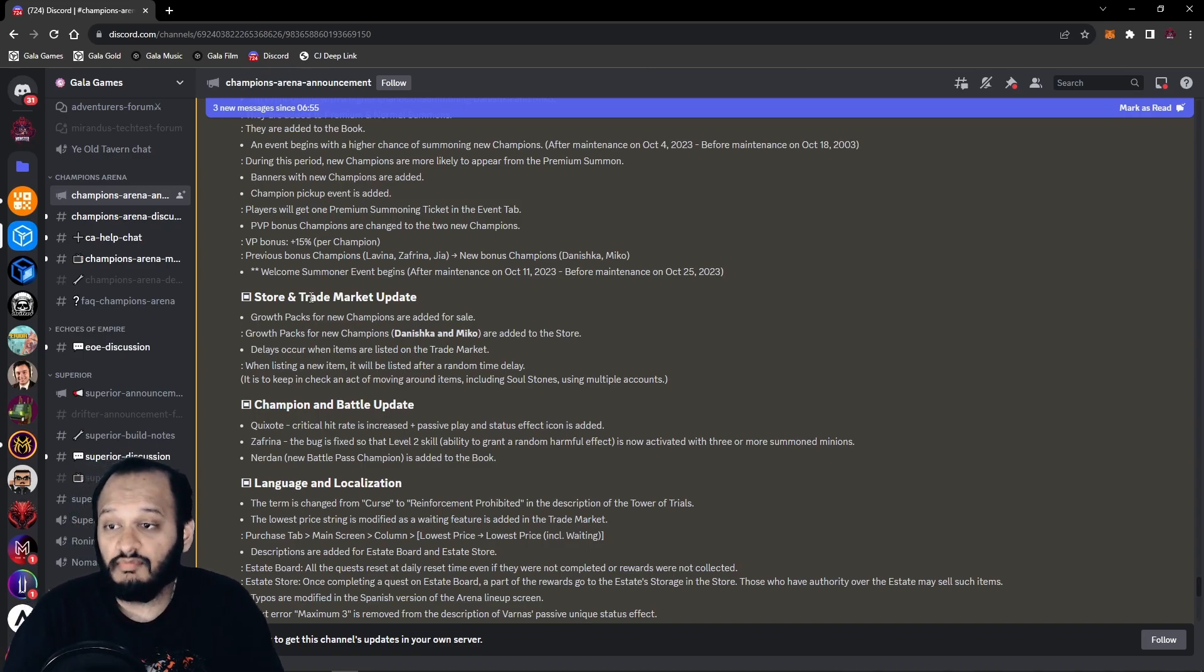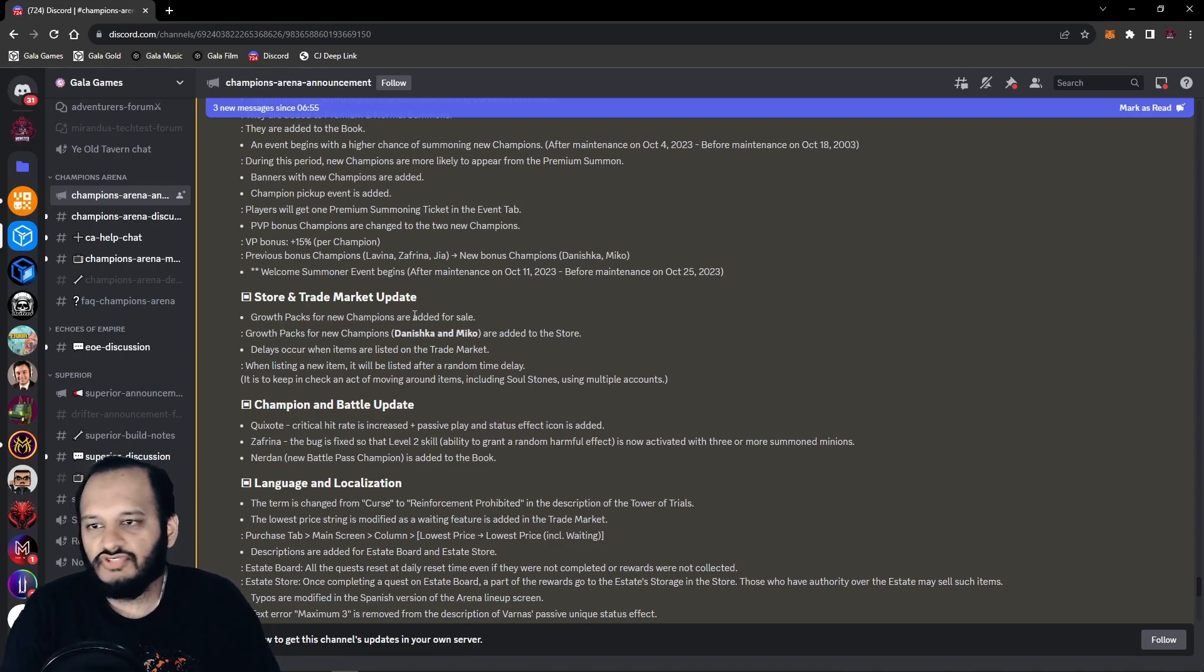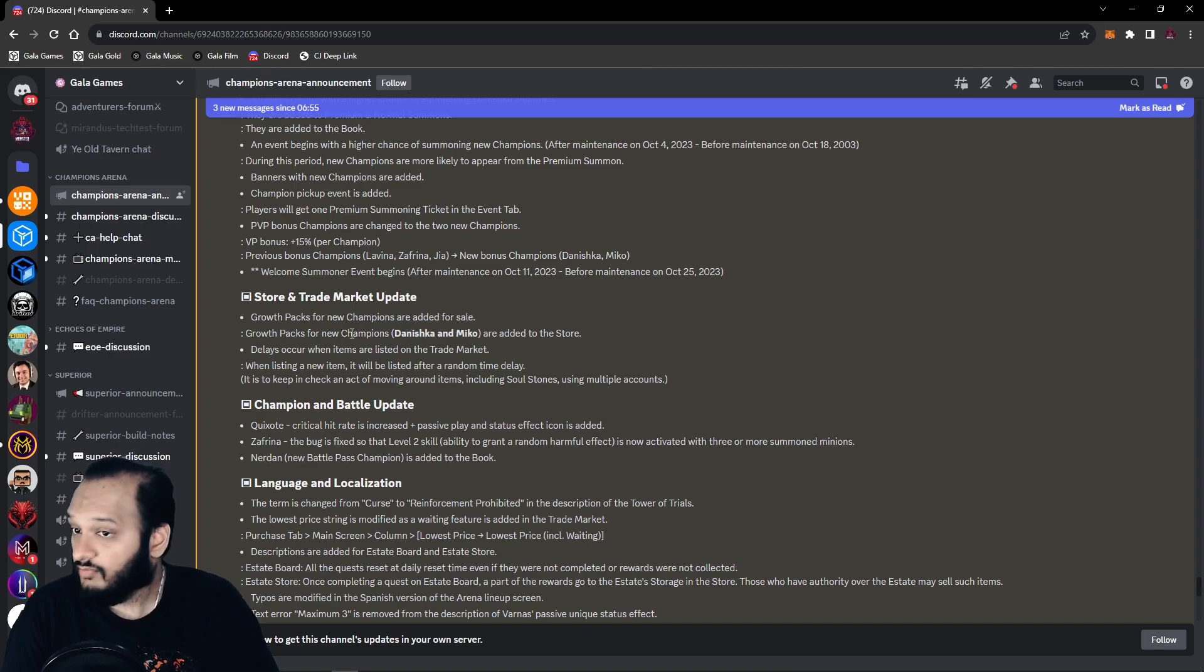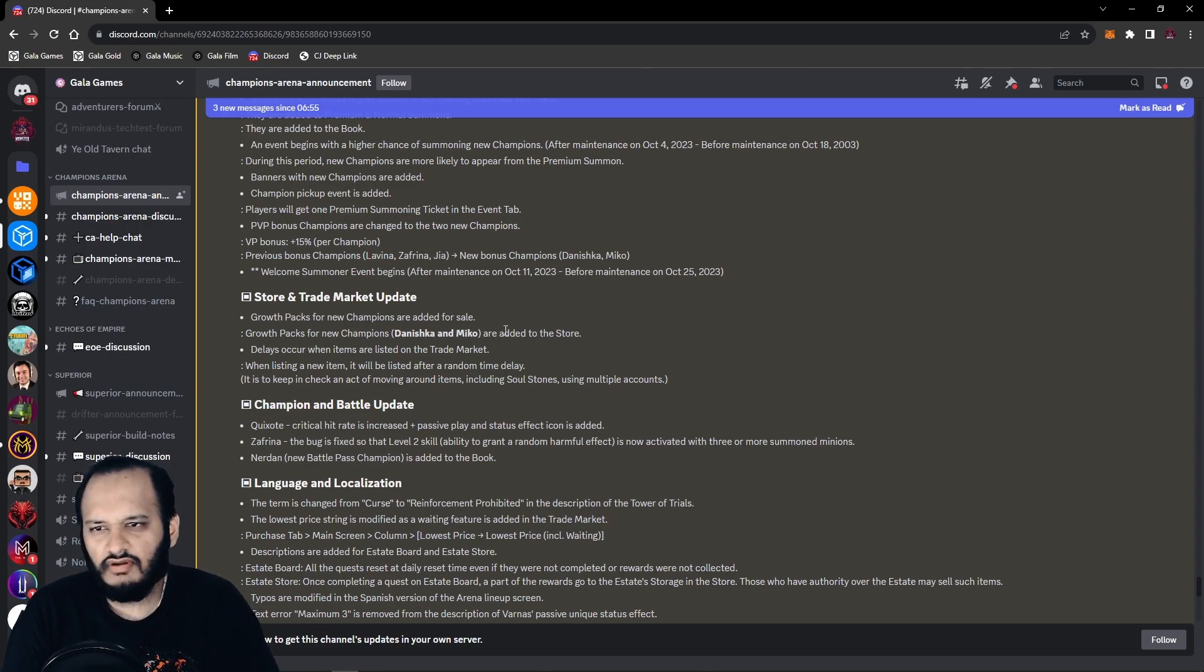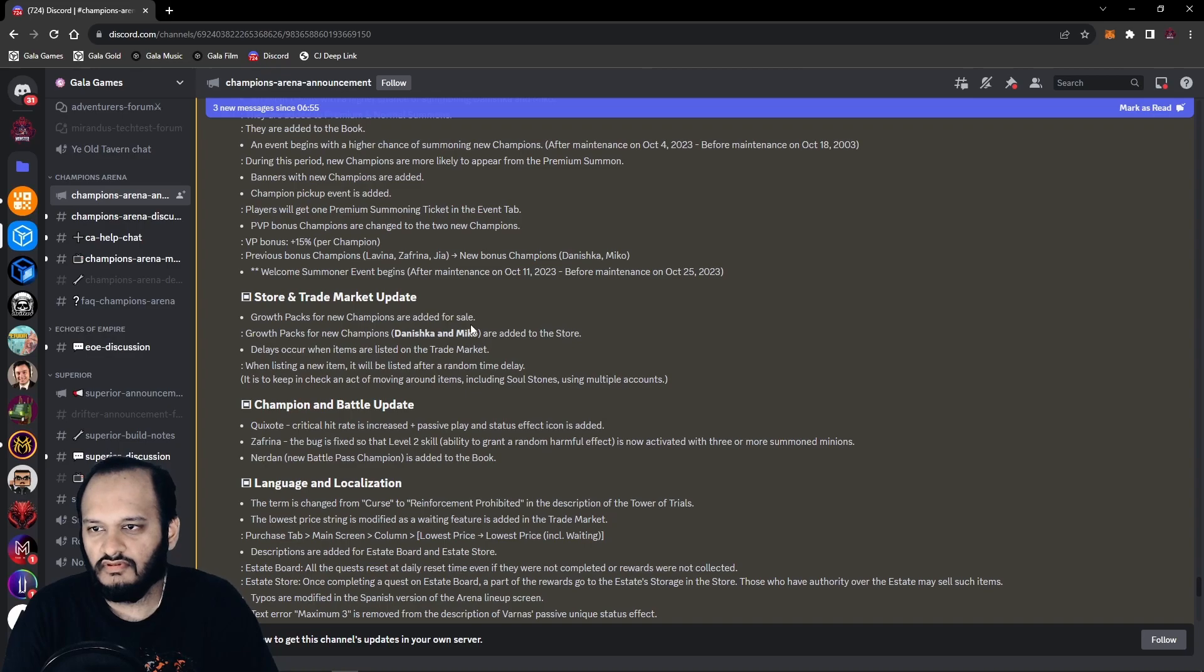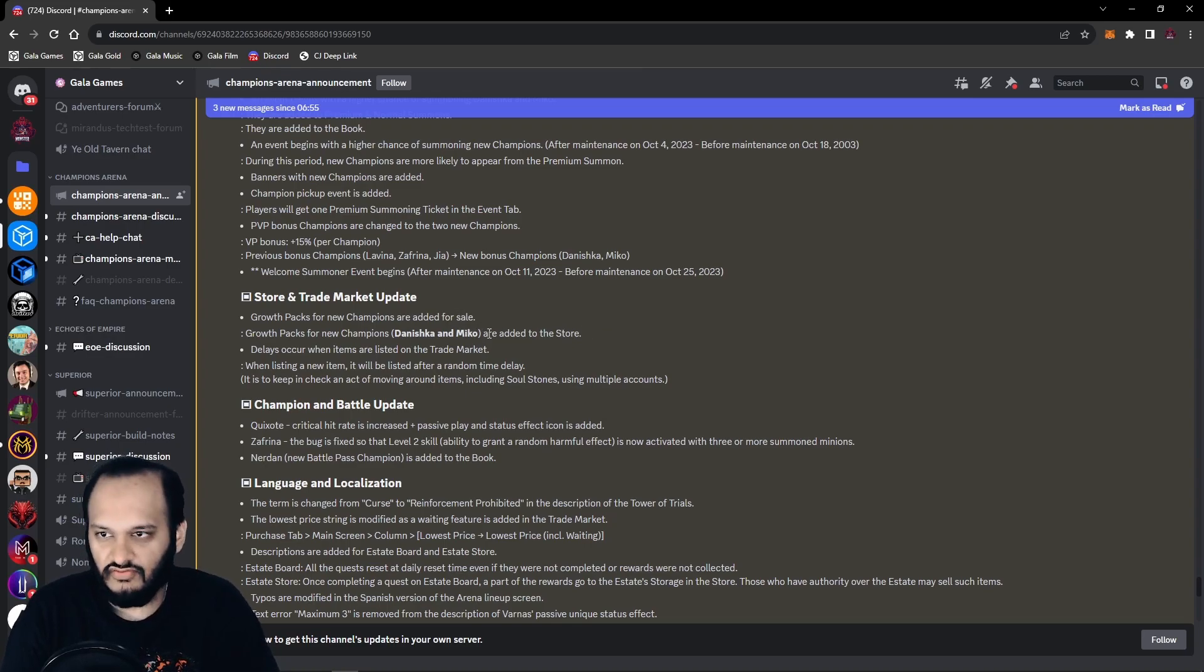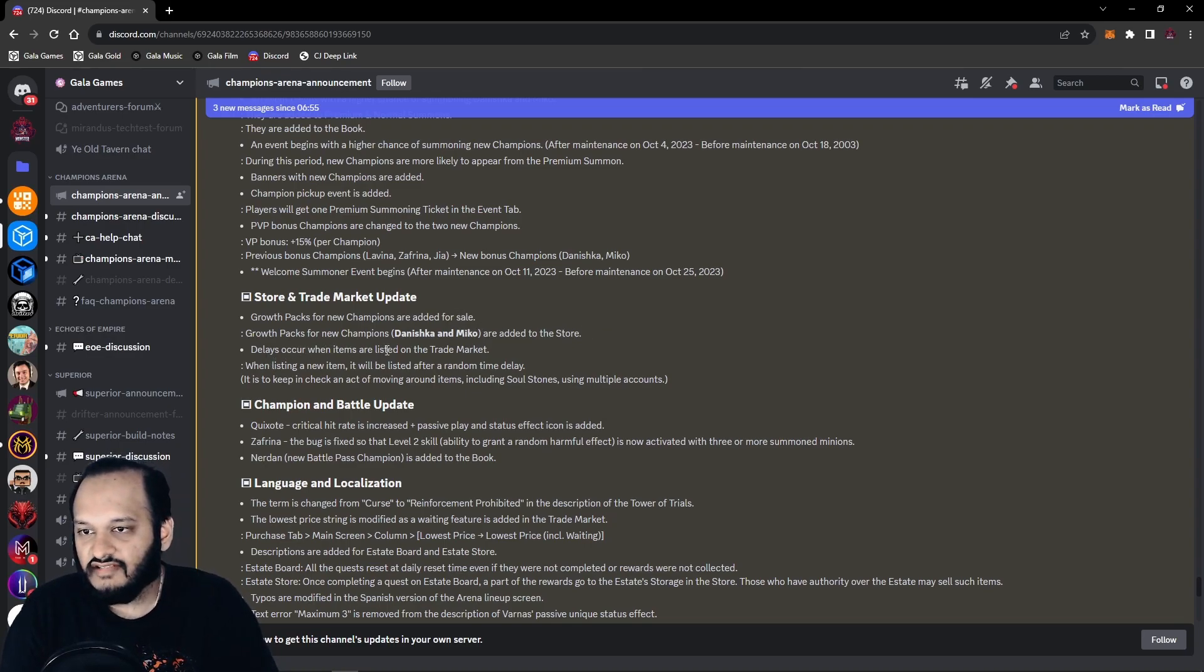Next up, we have the store and trade market updates. Growth packs for the new champions are added for sale. Growth packs for the new champions, Daneshka and Mikko, are added to the store. What's the difference between the sale and store? Well, I guess it's in sale in the store.